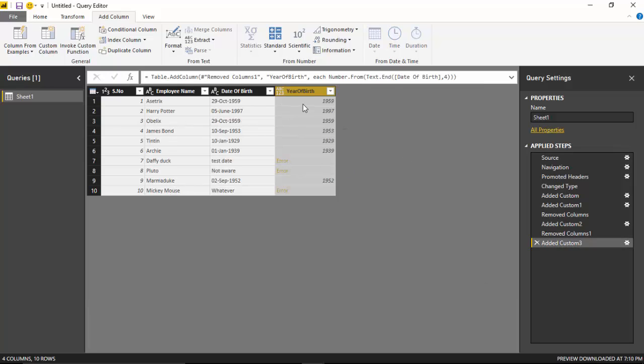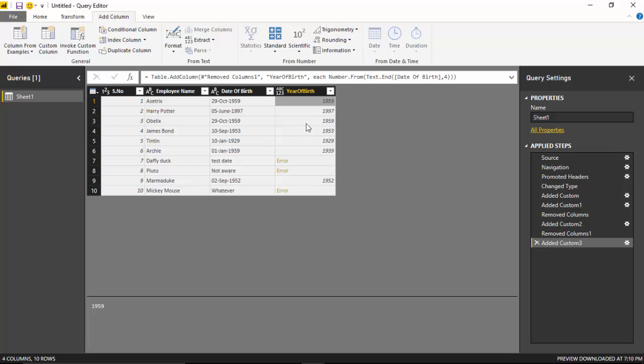As you can see, it is giving me the numbers where the dates are correct, but it's throwing an error for the incorrect ones. The intent for me was to throw an error in case I do not have the correct year of birth.